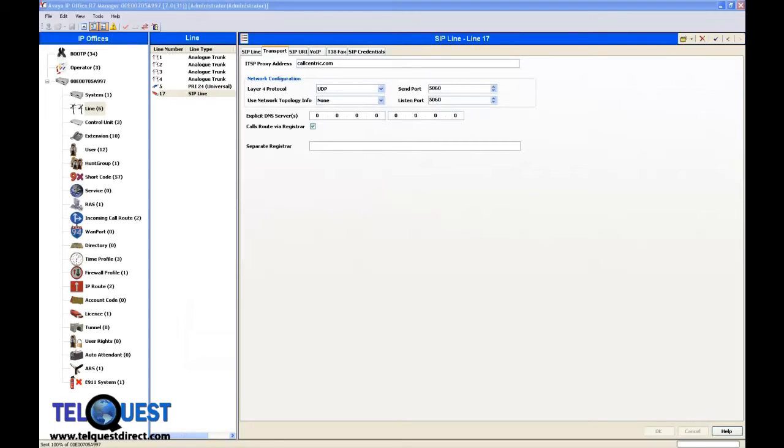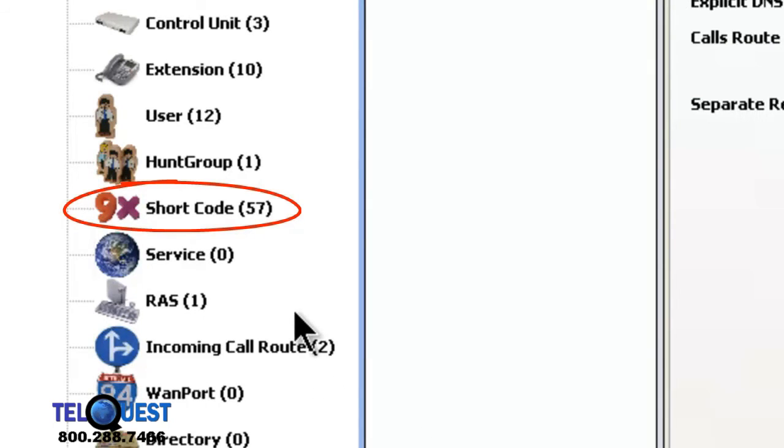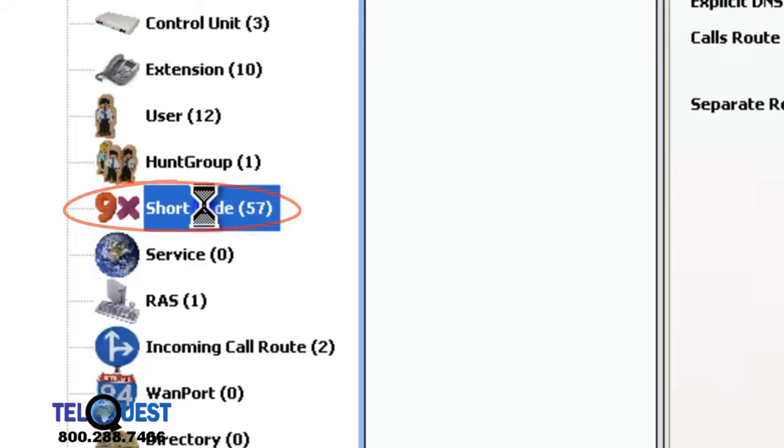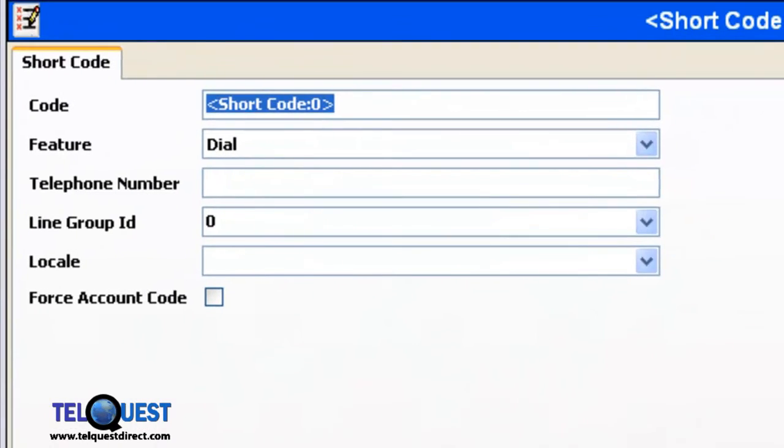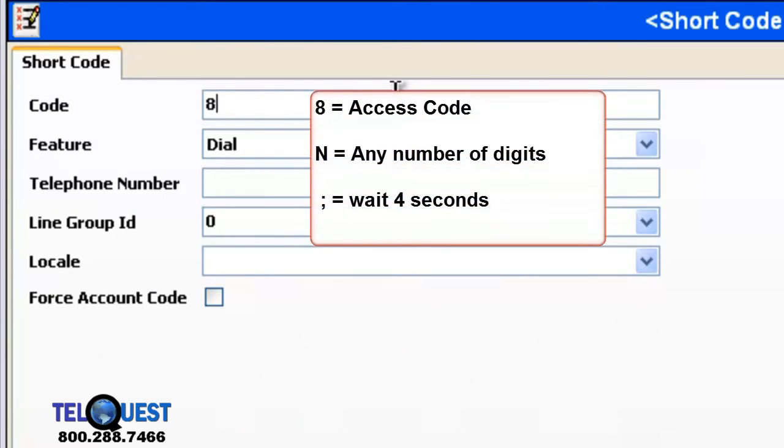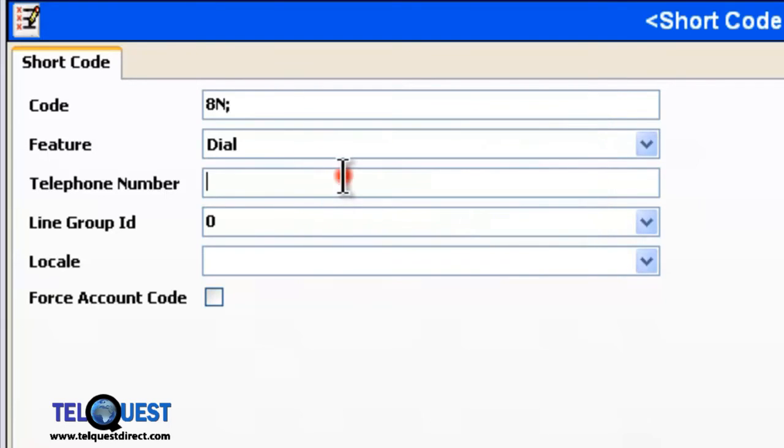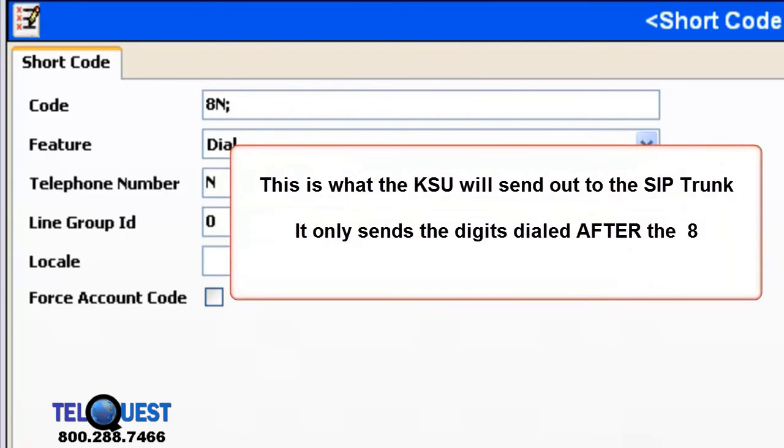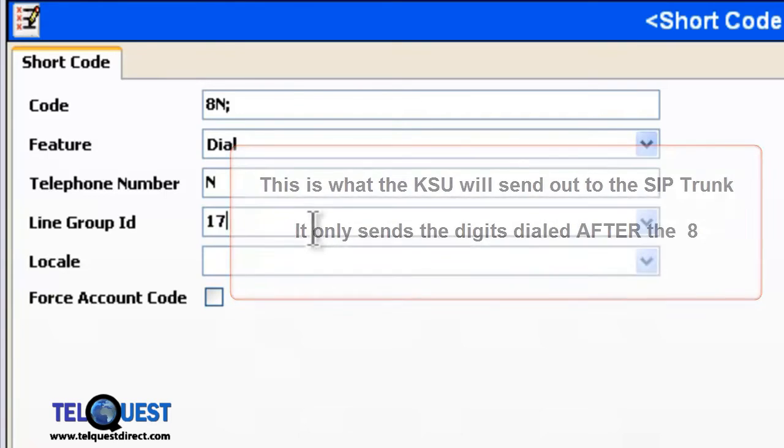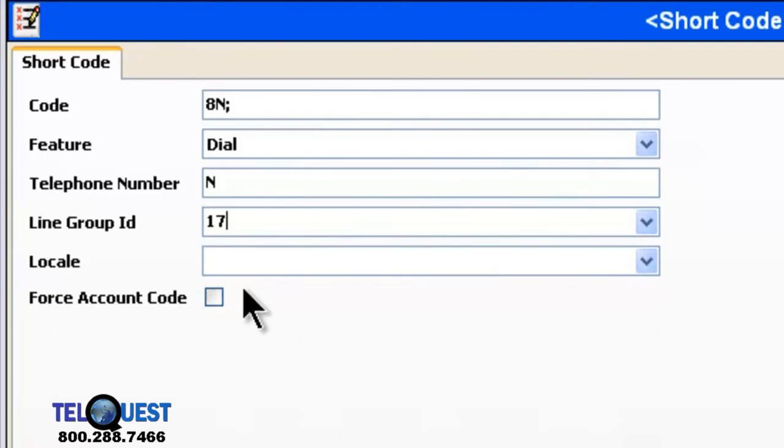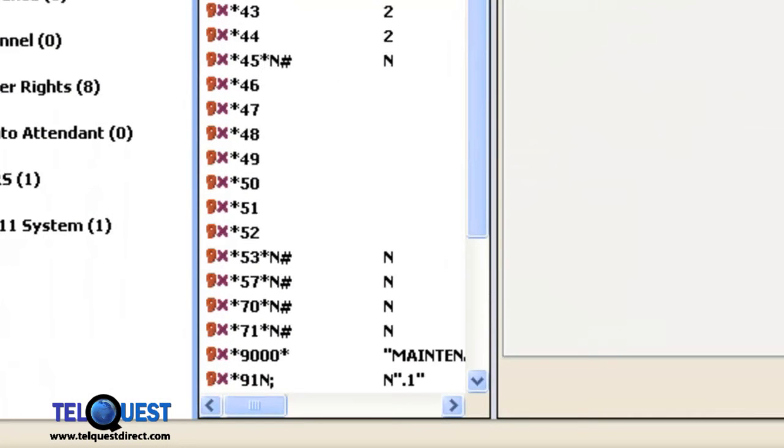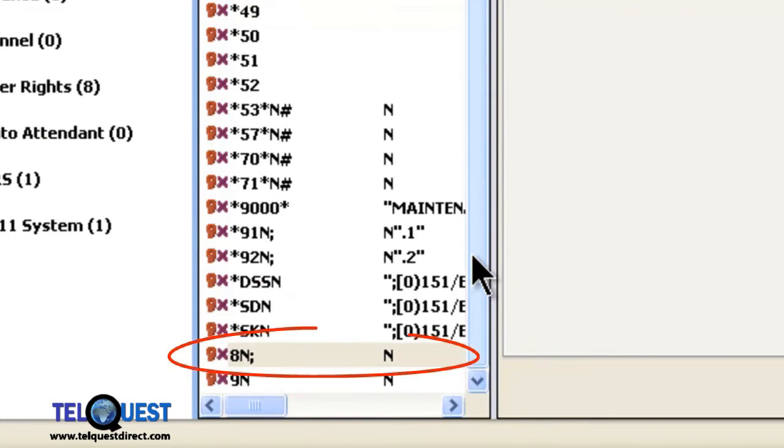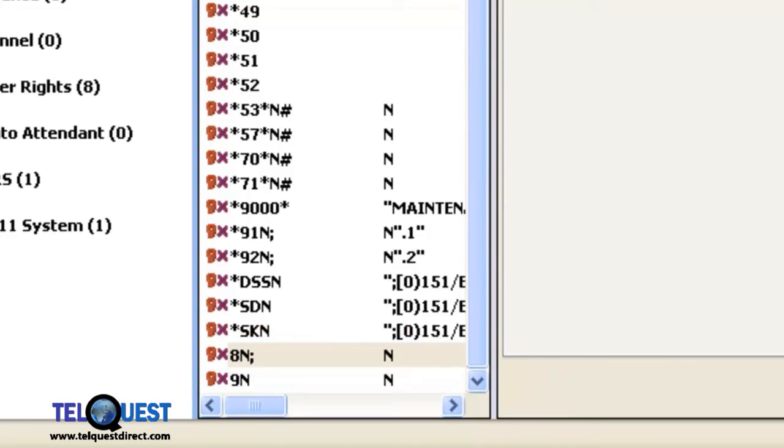Here's how we're going to create our access code, also known as a shortcode, in the IP Office Edition. We go over here in the left-hand column, where it says shortcode, and we right-click on it. Then we're going to choose the word new, and over here, where it says shortcode, we're going to change that to make it dial 8, followed by a capital N, followed by a semi-colon. The telephone number is going to be a capital N. And the line group, if you recall earlier, it's going to be 17 for our SIP trunk. The locale and the force account code are not used. Once you input that information, you click the OK button down the bottom. And we now have, if we consult our column on the left, we can see that we have 8N as a shortcode. And it's going to pick line group 17, which is our SIP trunk.